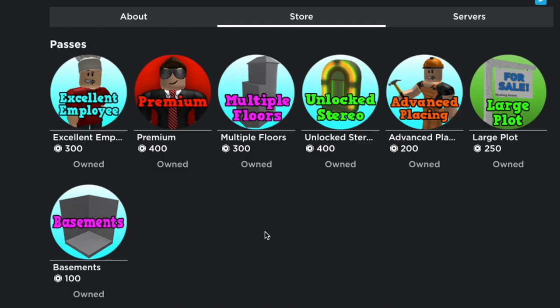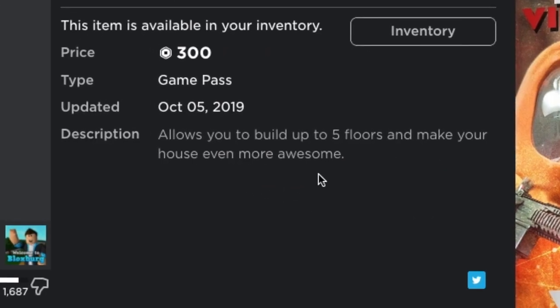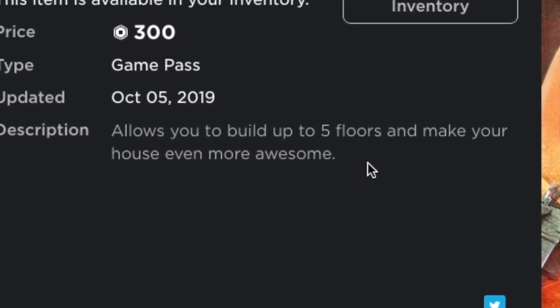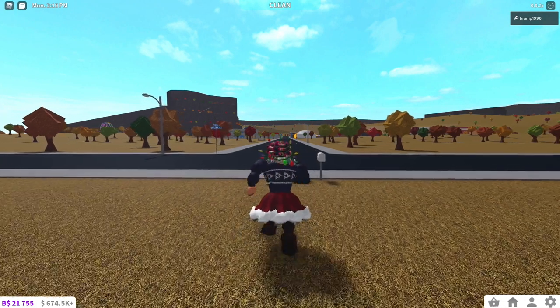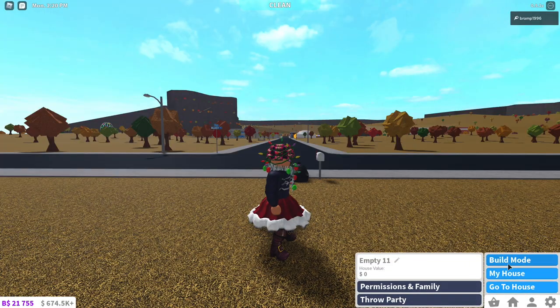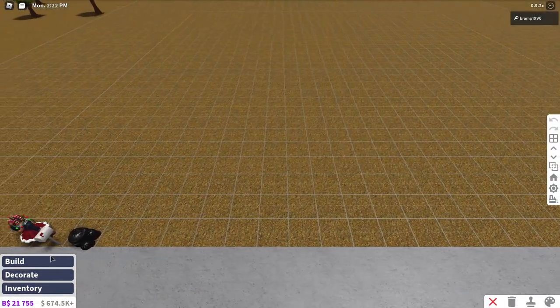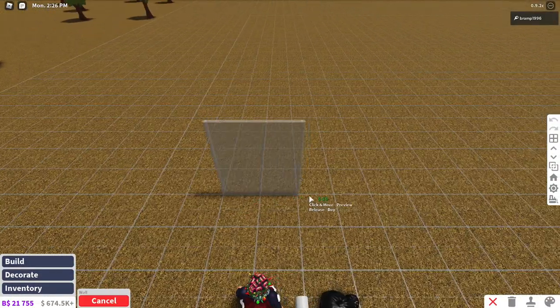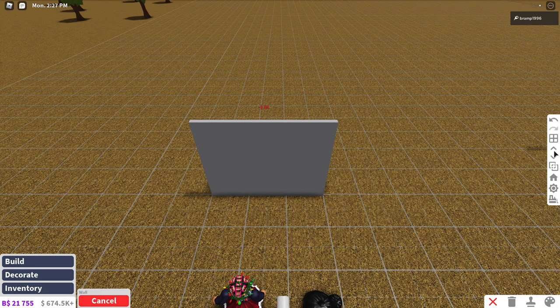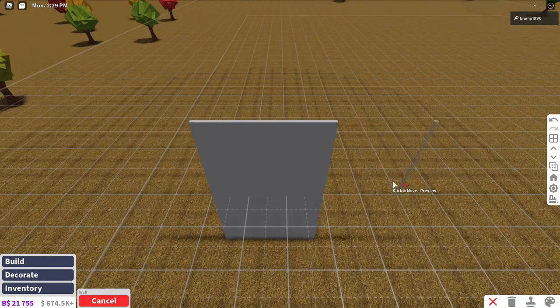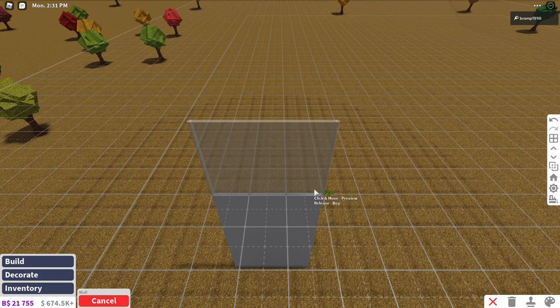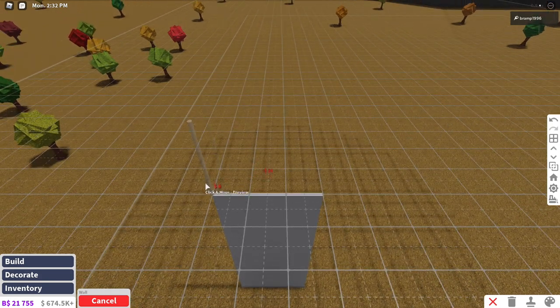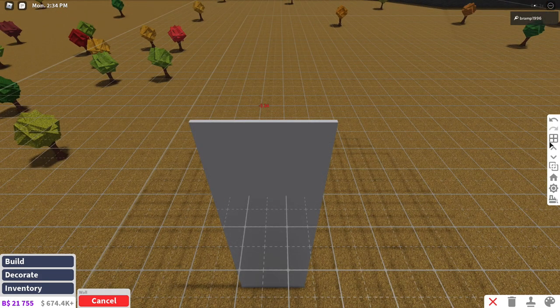Then next up we have multiple floors which is three hundred dollars. Allows you to build up to five floors and make your house even more awesome. Now this game pass, you used to be able to only build up to three floors and then they added two more floors which is quite amazing. So what you can do with this game pass is pretty obvious. You build a wall, you can go up to a higher floor you can build here. You go to a higher floor you can build here and it goes on up to the fifth floor like that.